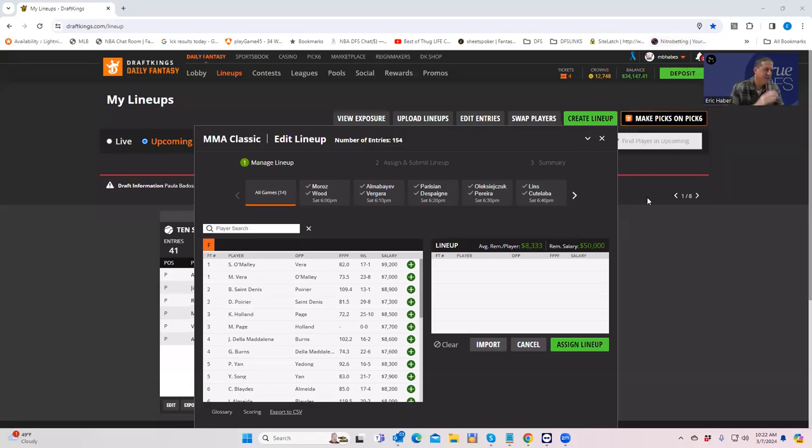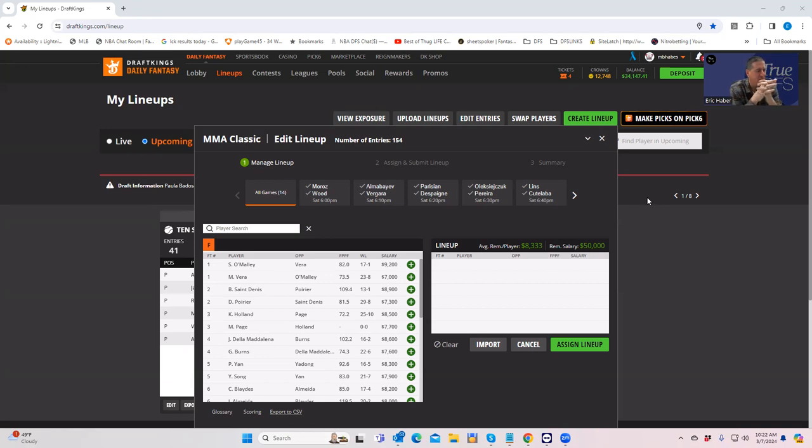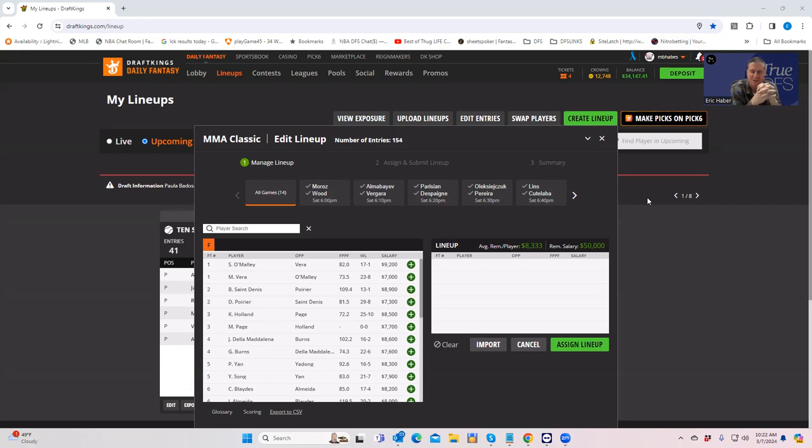Hey everybody, this is Sheets, and we're going to be going over UFC 299 from a DFS perspective. For those of you here for the first time, we break down the DFS analysis into two distinct videos.